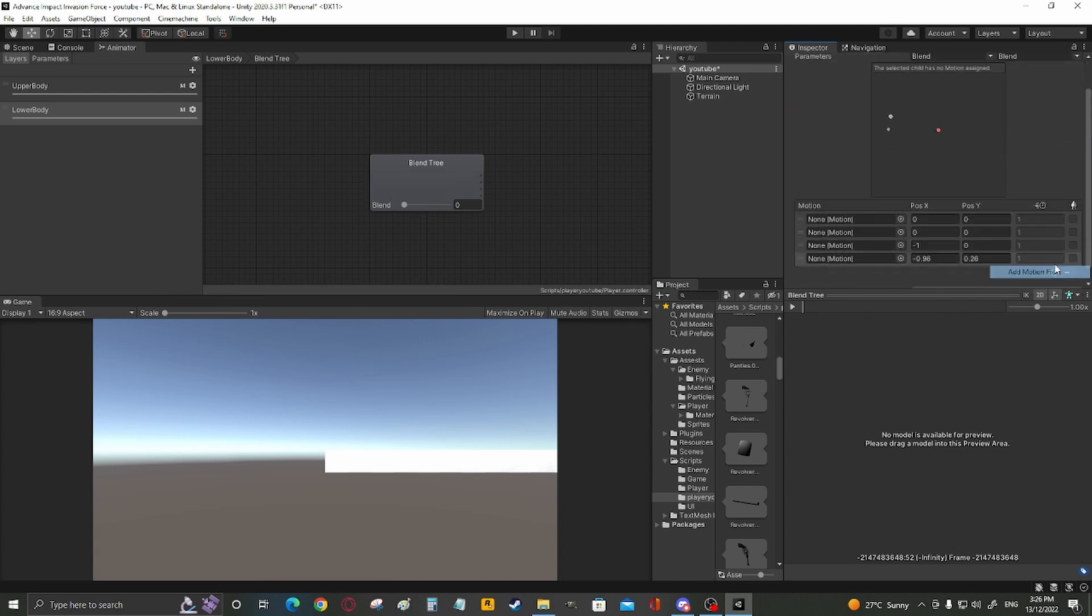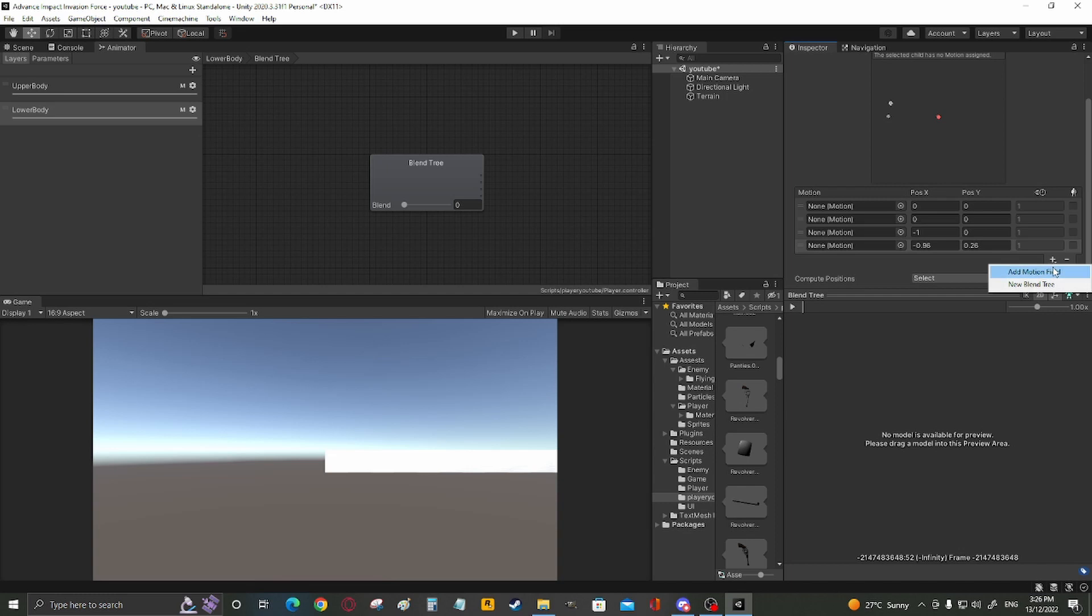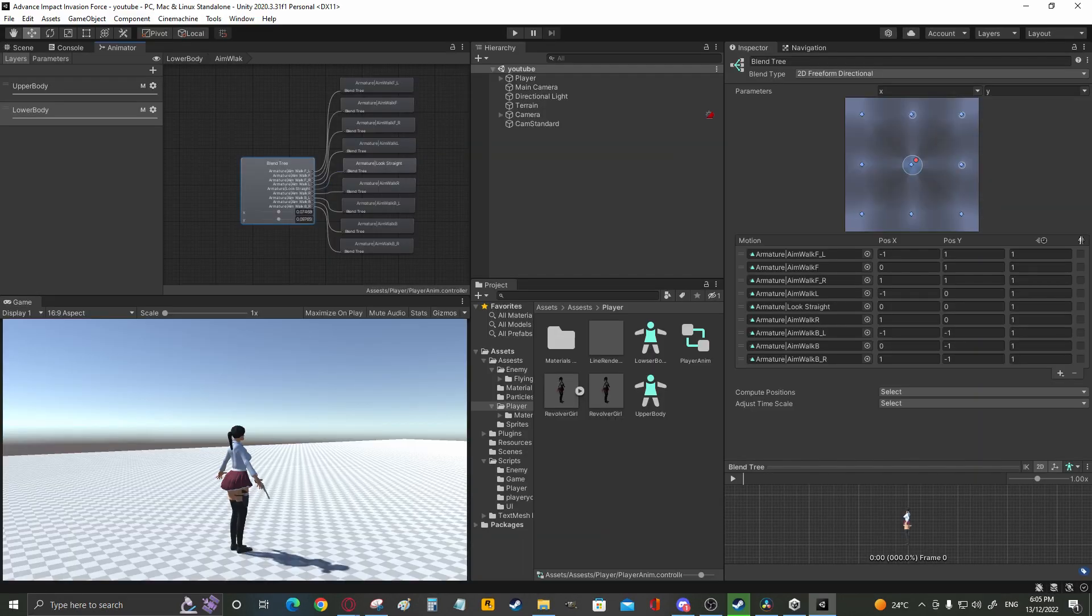Add 9, as we're going to have 9. Add your animations as follows. Forward left, forward, forward right, left, mid, right, back left, back, right.